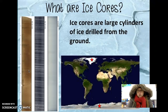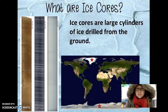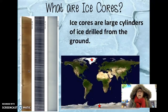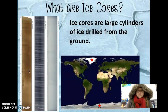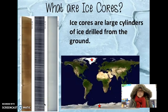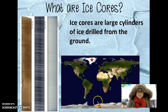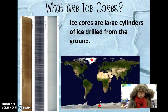So you may be asking, what are ice cores? Ice cores are cylinders of ice that are drilled from the ground. There are two specific locations where you have a lot of ice cores drilled, and that's going to be Greenland and Antarctica, the continent down at the South Pole.